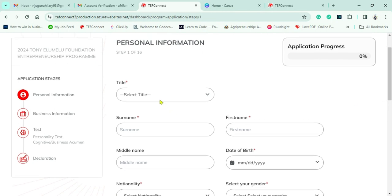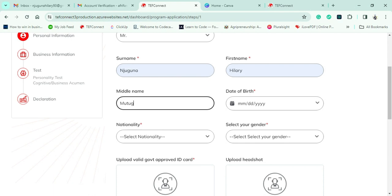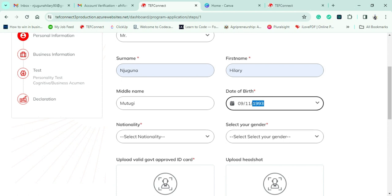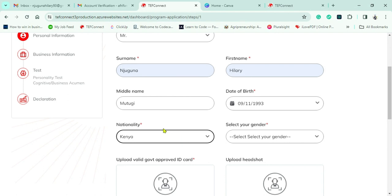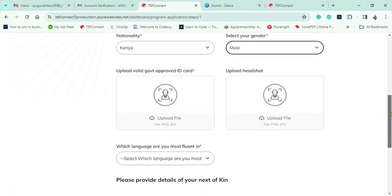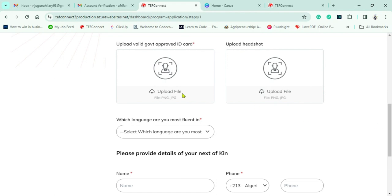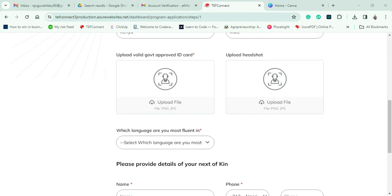Now we start with personal information. I'll use the prefix 'Master,' then key in my name. Since I've been using Google for a long time, most of my details are pre-saved, making it easier. I go to nationality, select my gender, and provide my identification. You also need to upload your headshot. I recommend creating a separate folder with all these documents ready before reaching this stage.